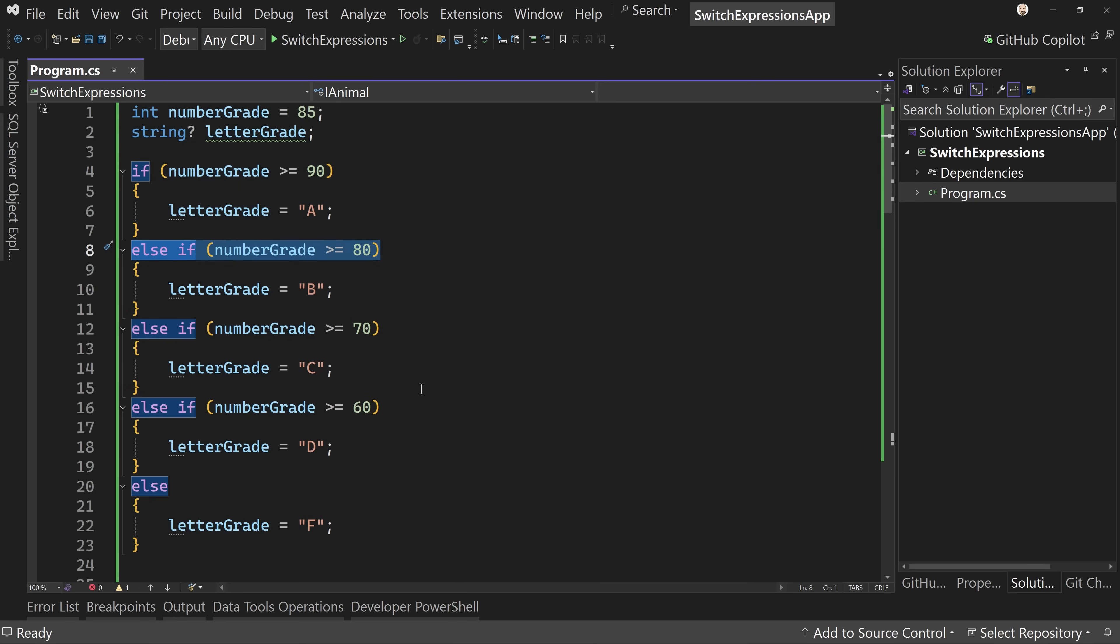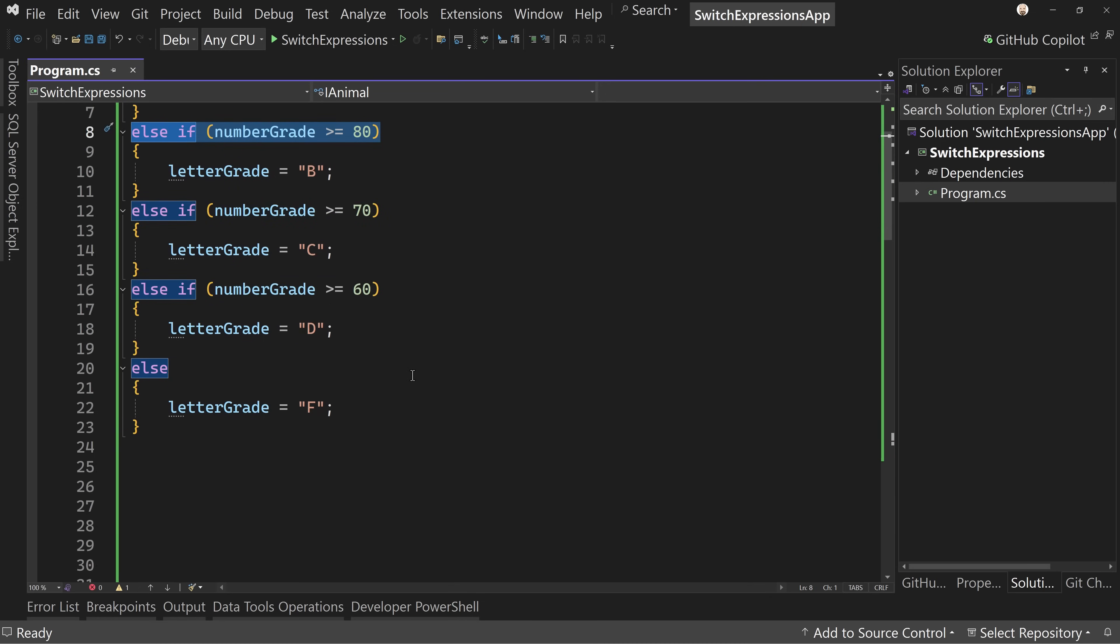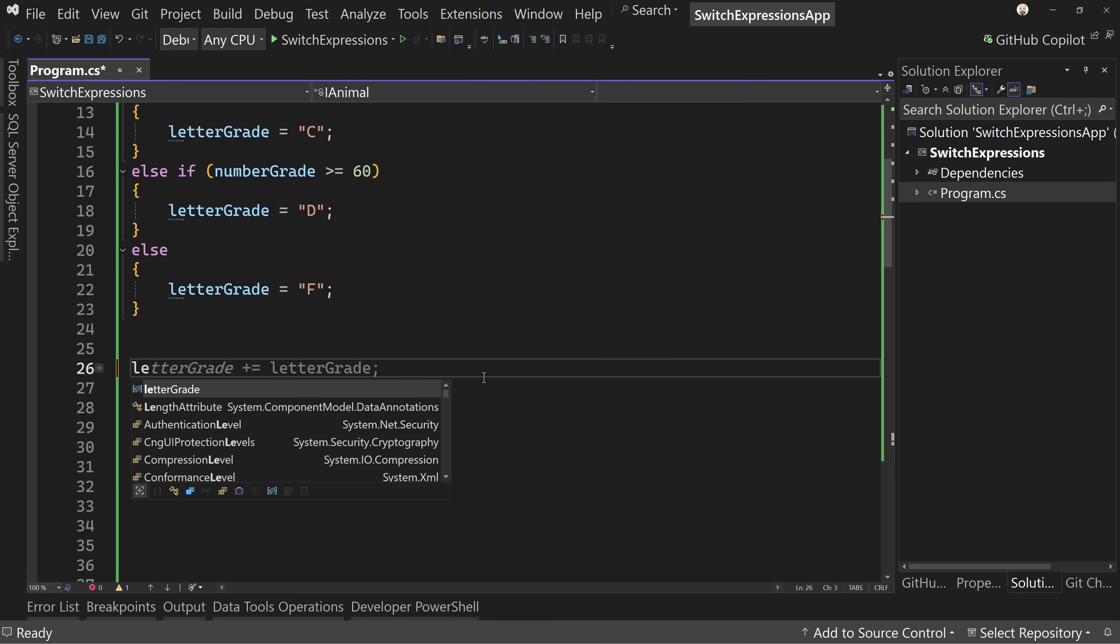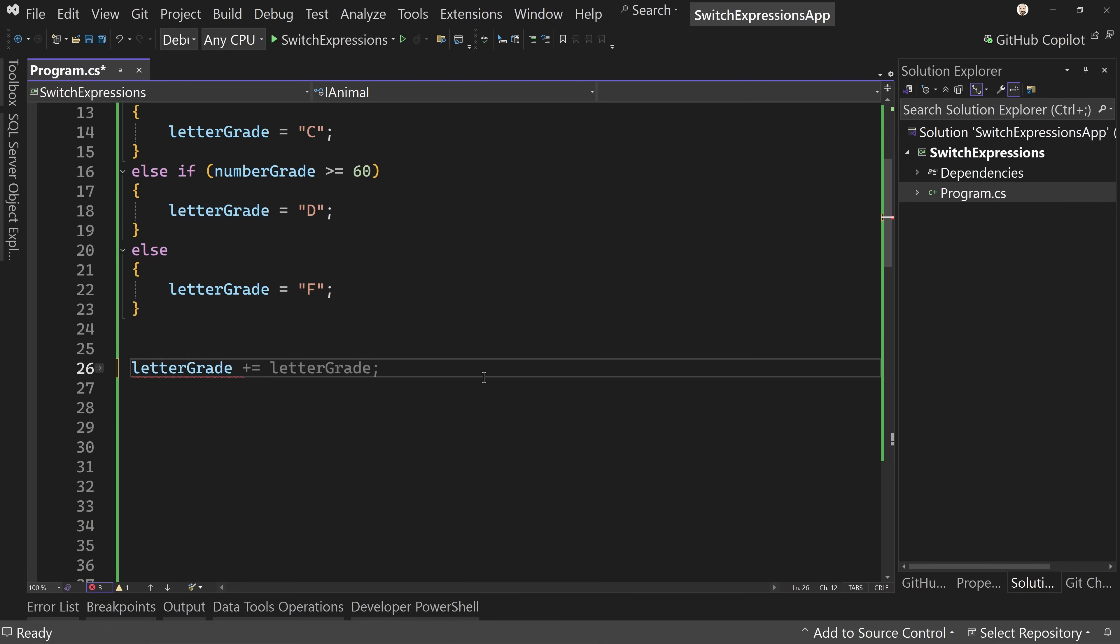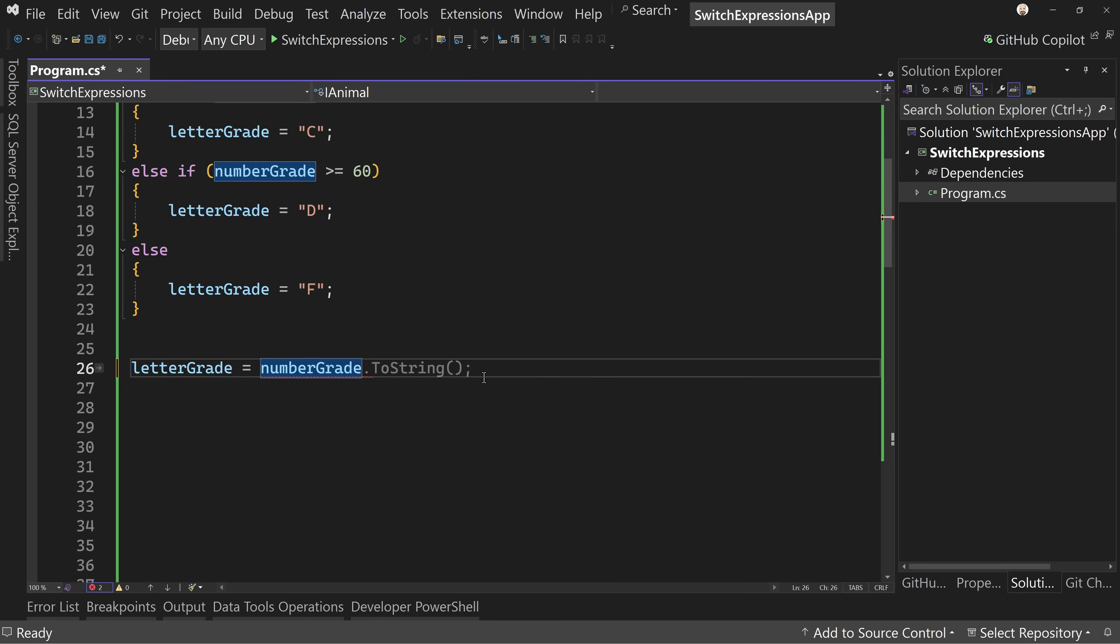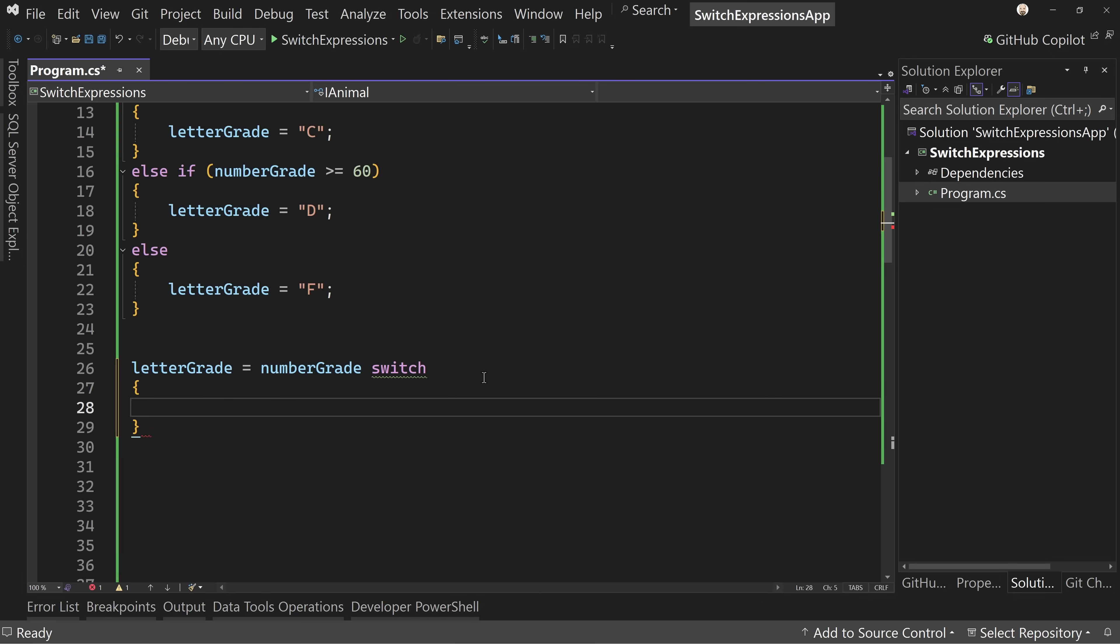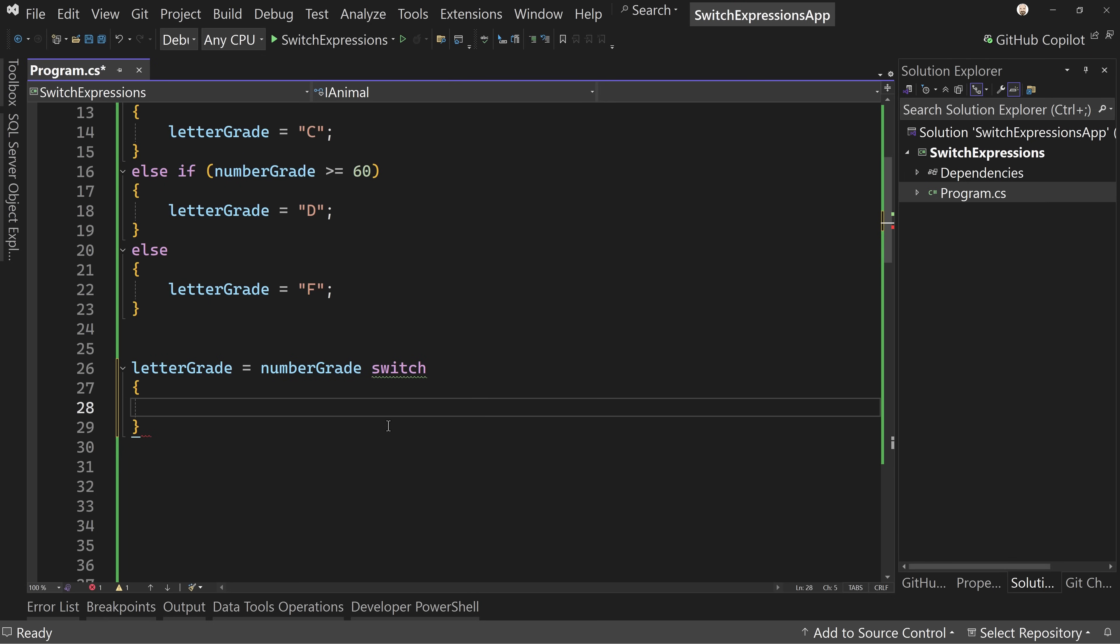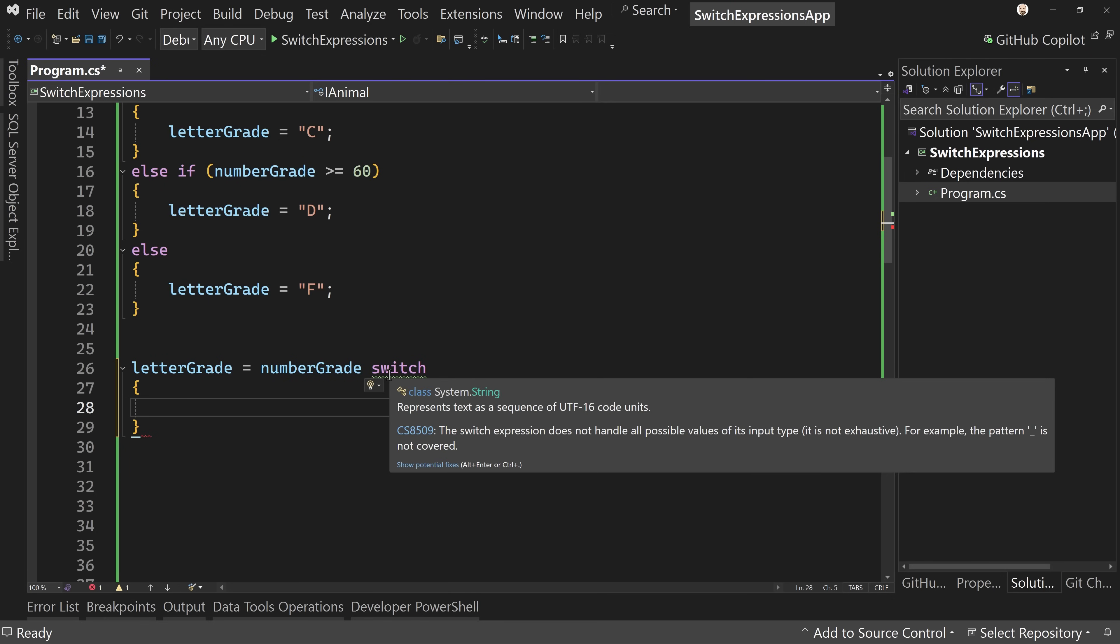But we have a better way of doing this now: switch expressions. A switch expression is going to look like this. Let's take that same letter grade and say equals number grade switch. I'm going to open curly braces and start on a new line.